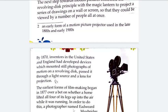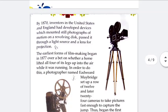By 1870, inventors in the United States and England had developed devices which mounted still photographs of motion on a revolving disc. What they did next was place still pictures in a reel, and the reel was then placed in front of a light source so the pictures were projected or reflected on the wall. That was the motion picture of that stage.